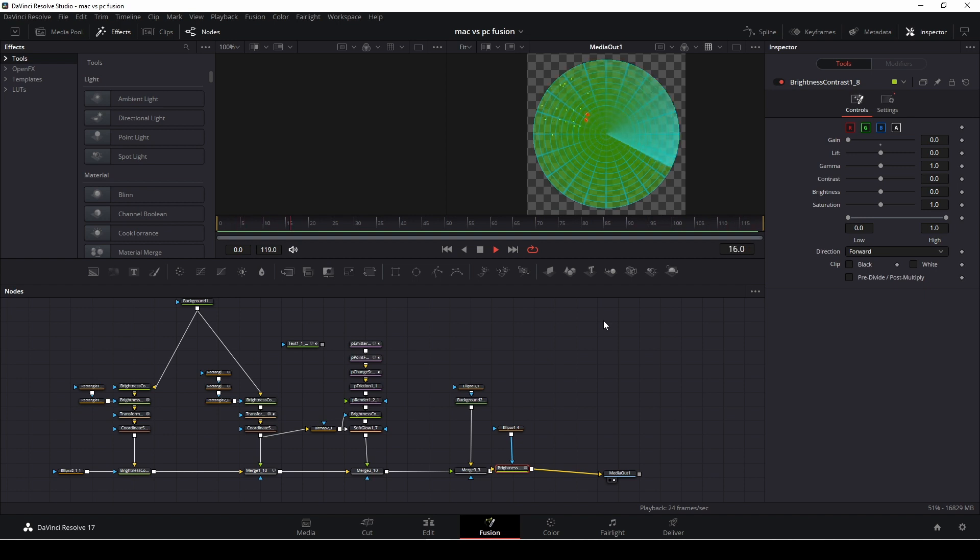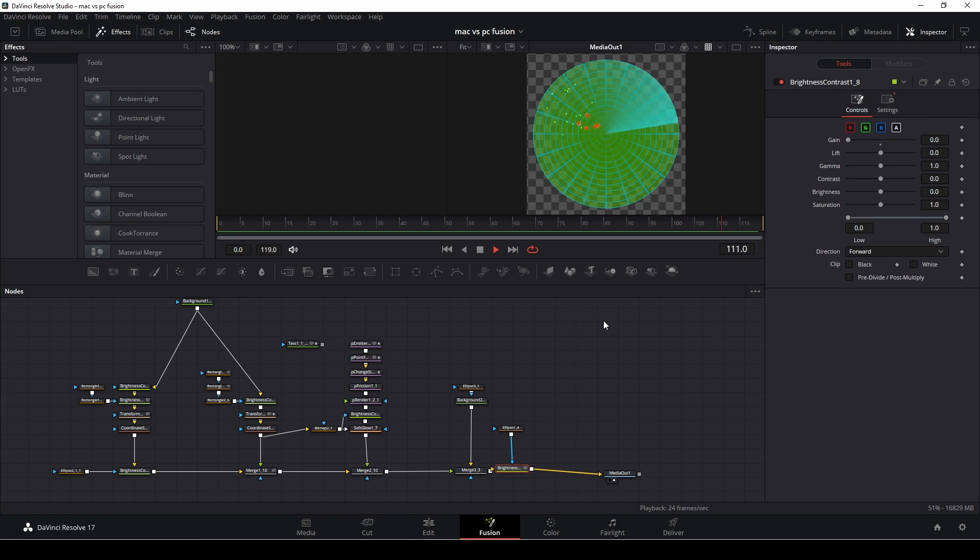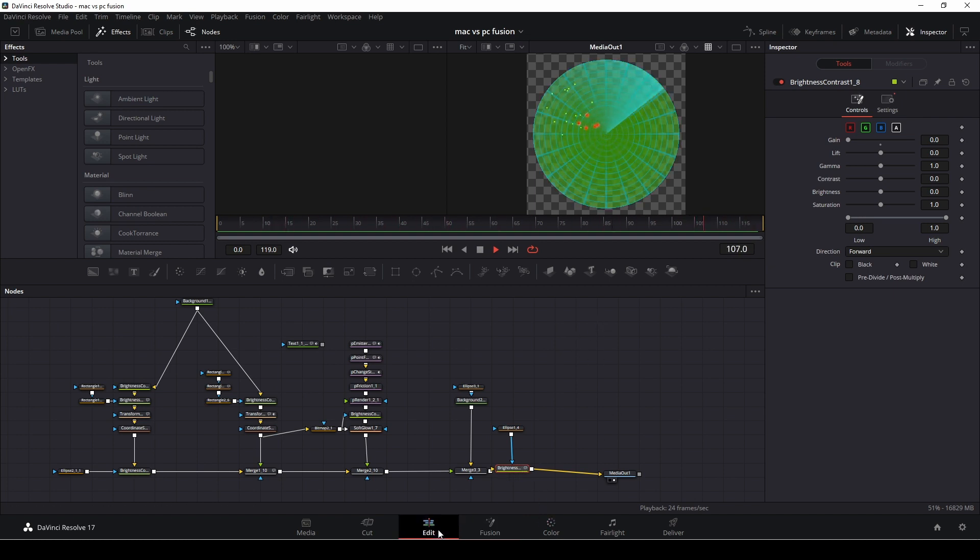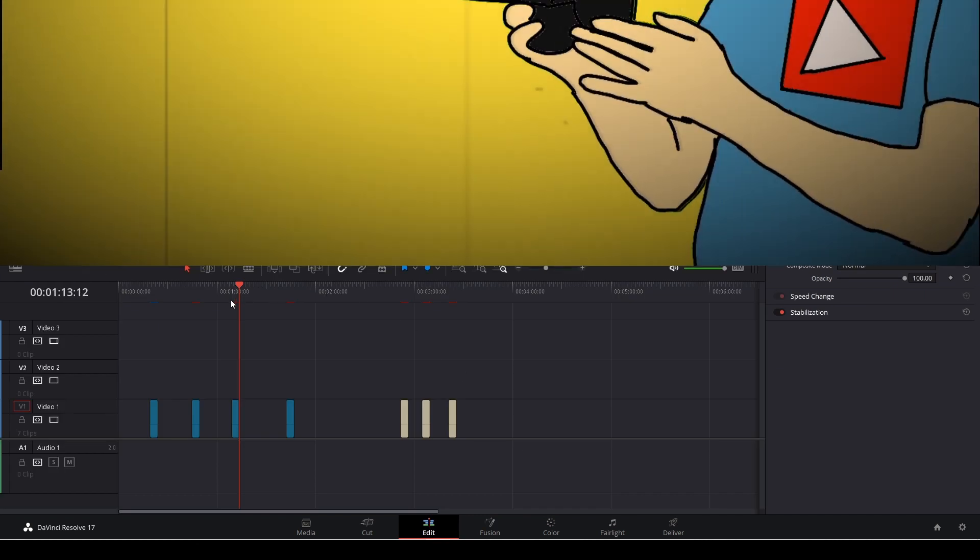So this test was just to test out some different fusion effects on the Mac Mini M1 versus my Studio PC. And I think the Mac Mini is doing a great job.